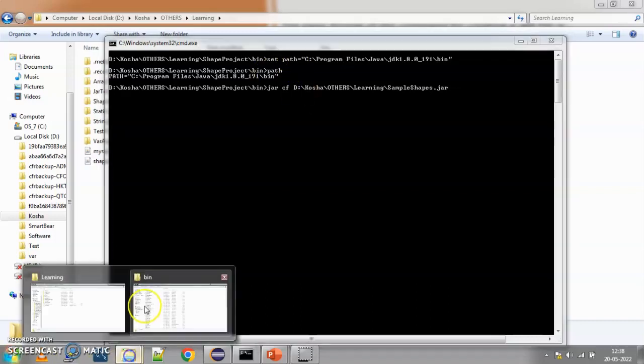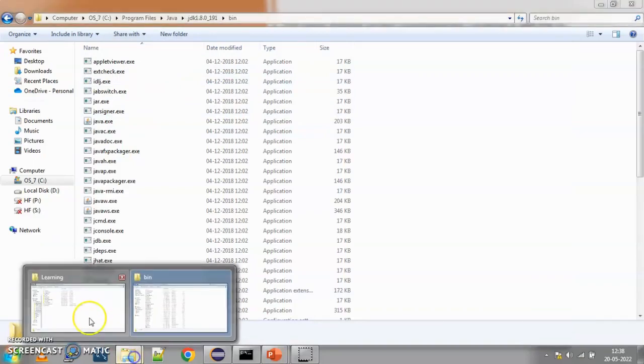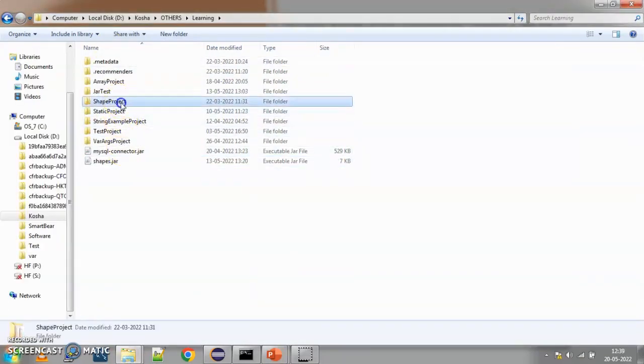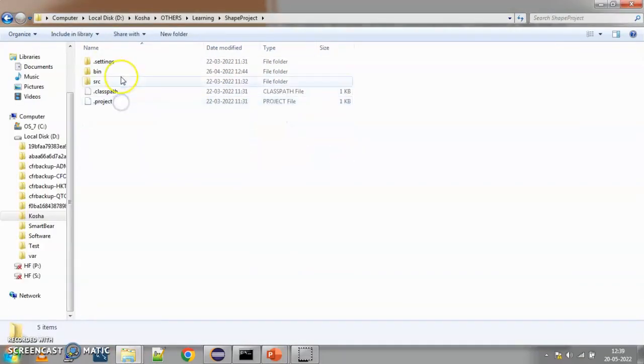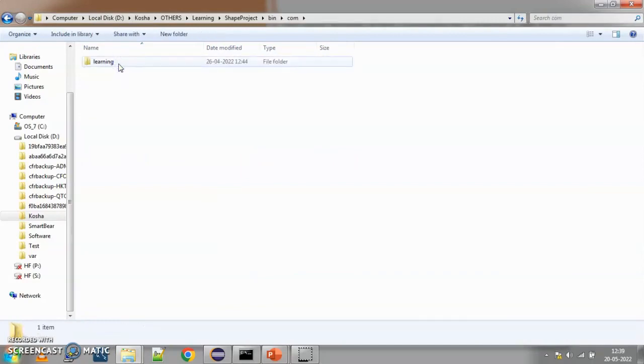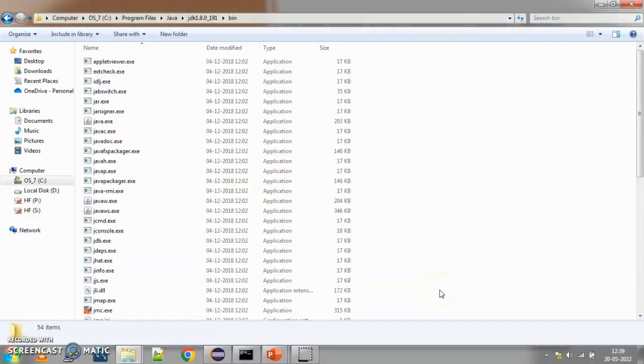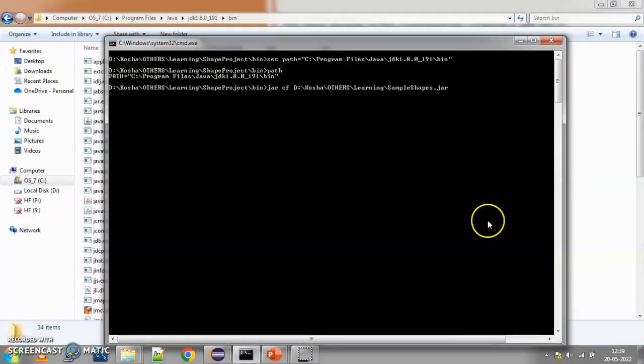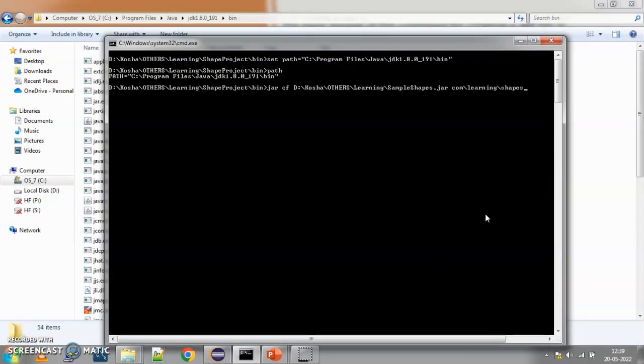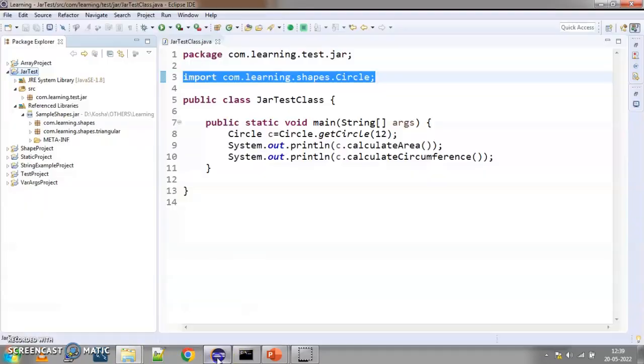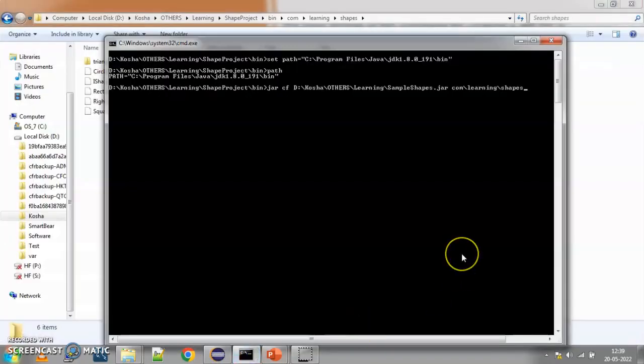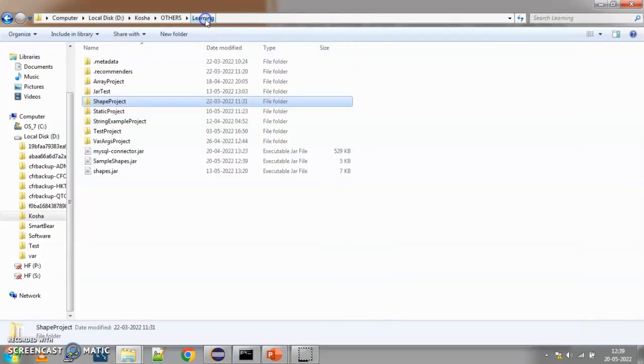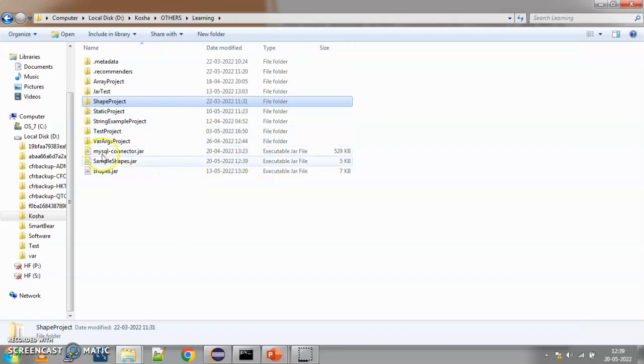Then, I need to provide the location where my files are. So, if you see here, my path is shapes project inside that bin and com. So, we are already in the bin. So, I need to say com learning and shapes. So, here in my command prompt, I need to say space. Then, I need to say com slash learning slash shapes. So, if I mention up to here, it should create my jar file. Here, you can see it has all the class files that are available. So, I will say this much and I will press enter. So, if you come here in other learning, you can see sample shapes dot jar has got created.